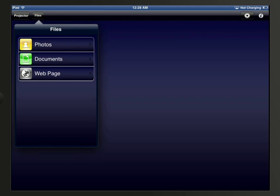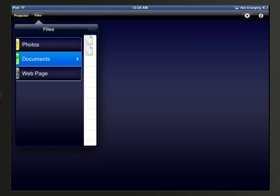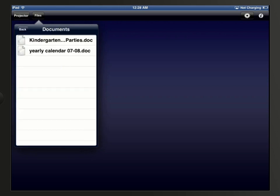In the list, you can tap which document you want to display. To get documents to appear in this list, sync your iPhone or iPad with iTunes, and then you can add the documents to the iProjection app.